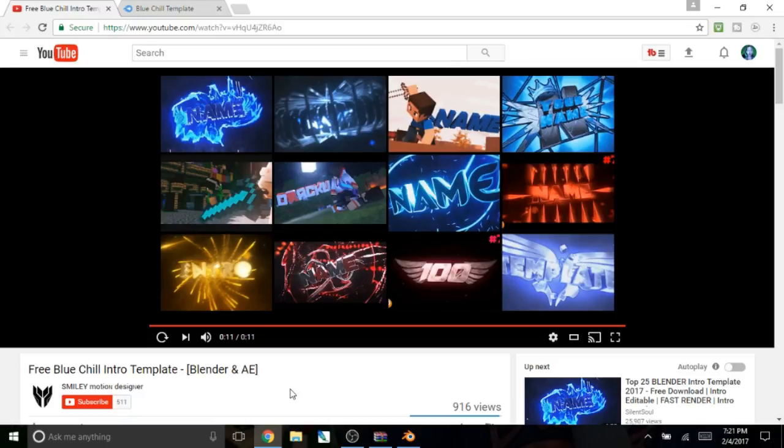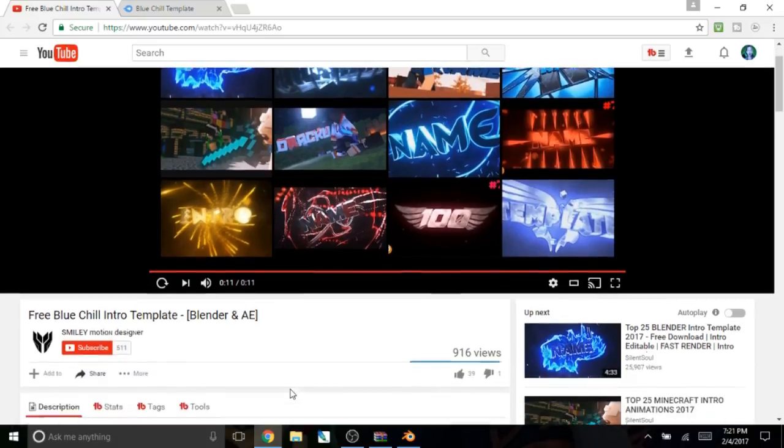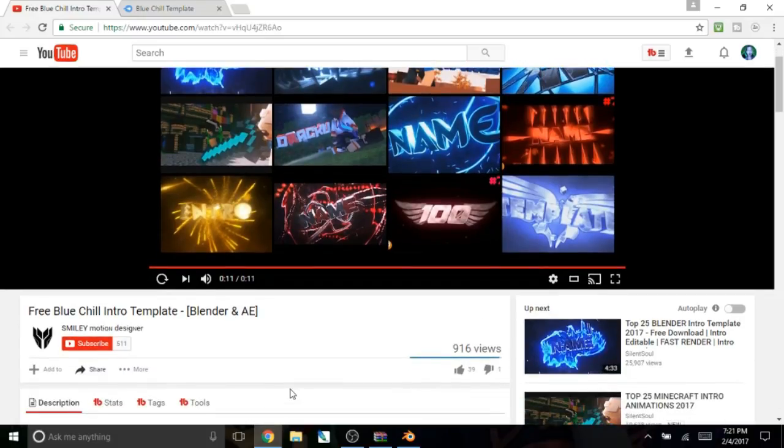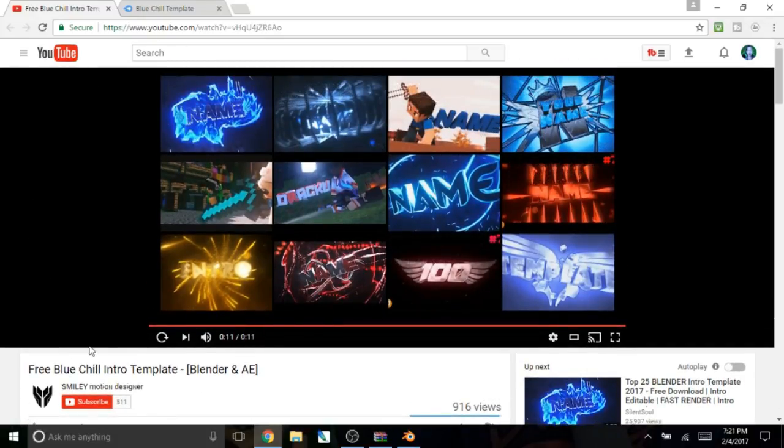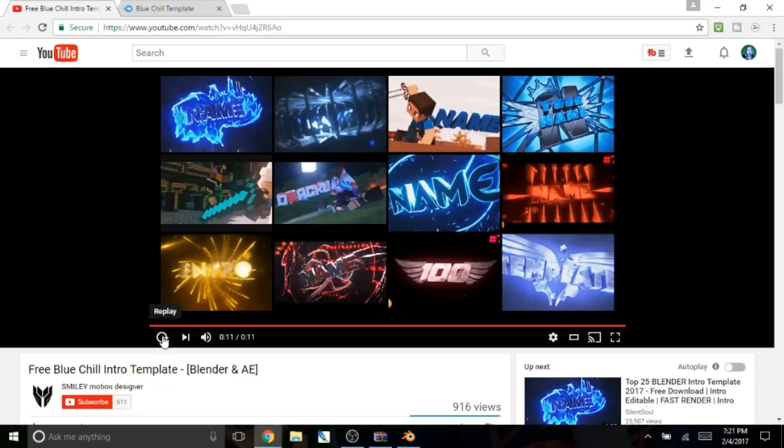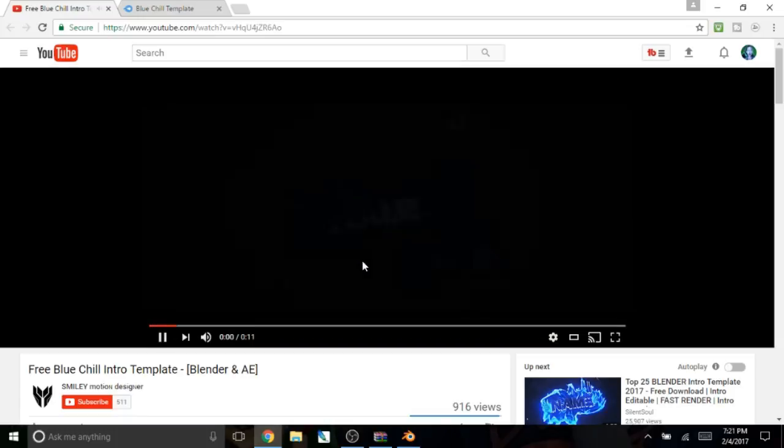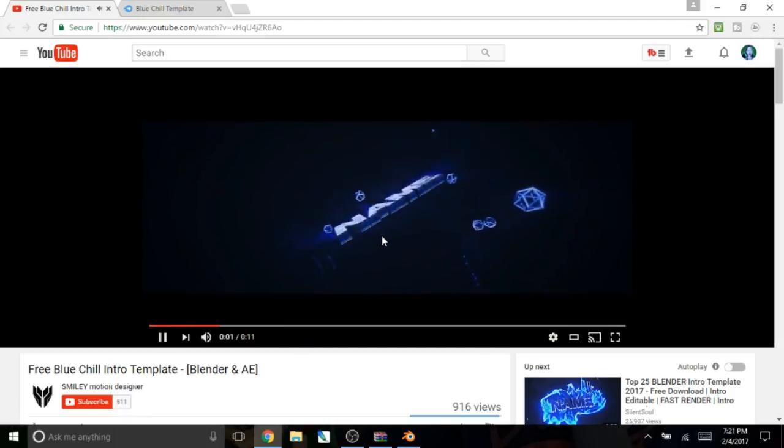Let's get started. First you need to find an intro template on YouTube. I found this one.